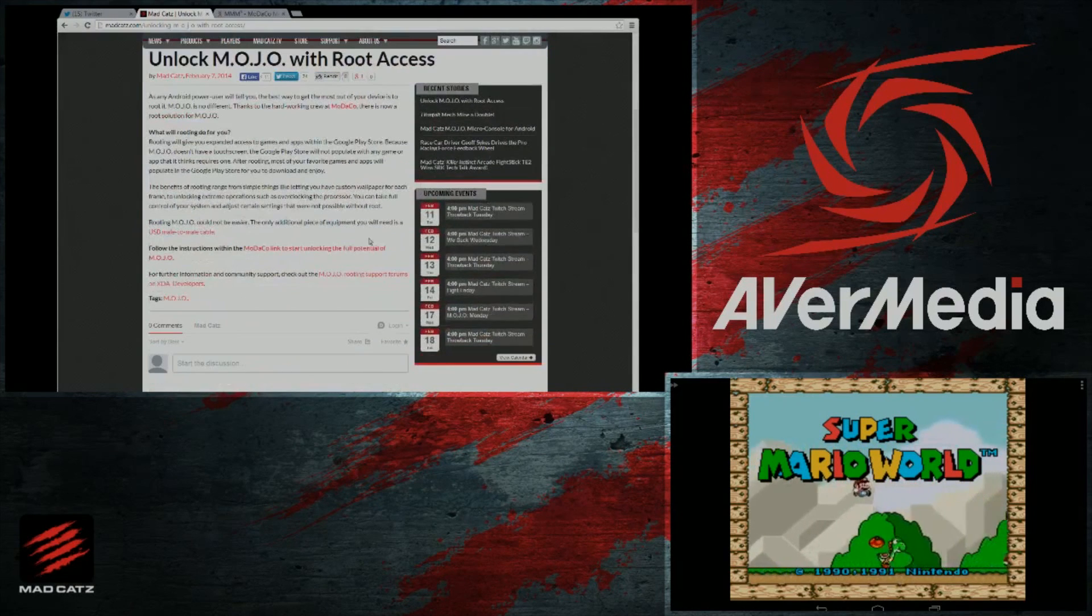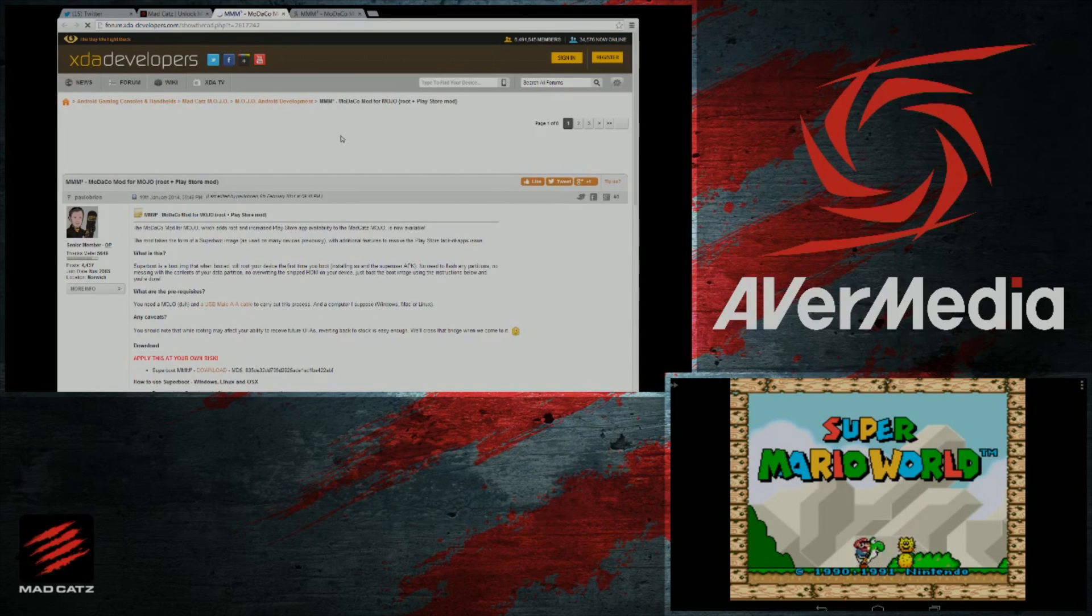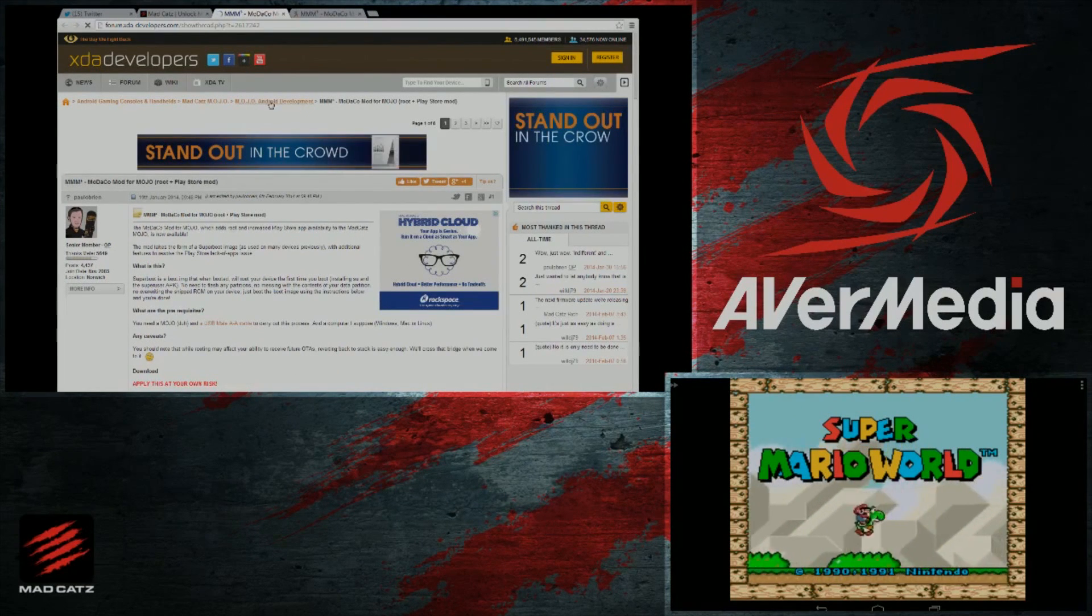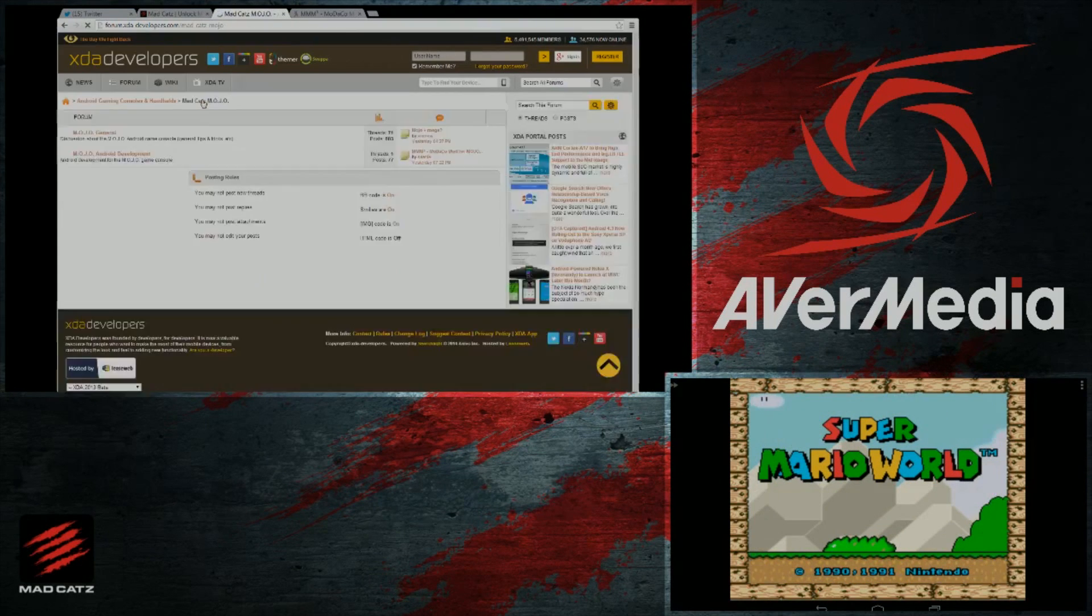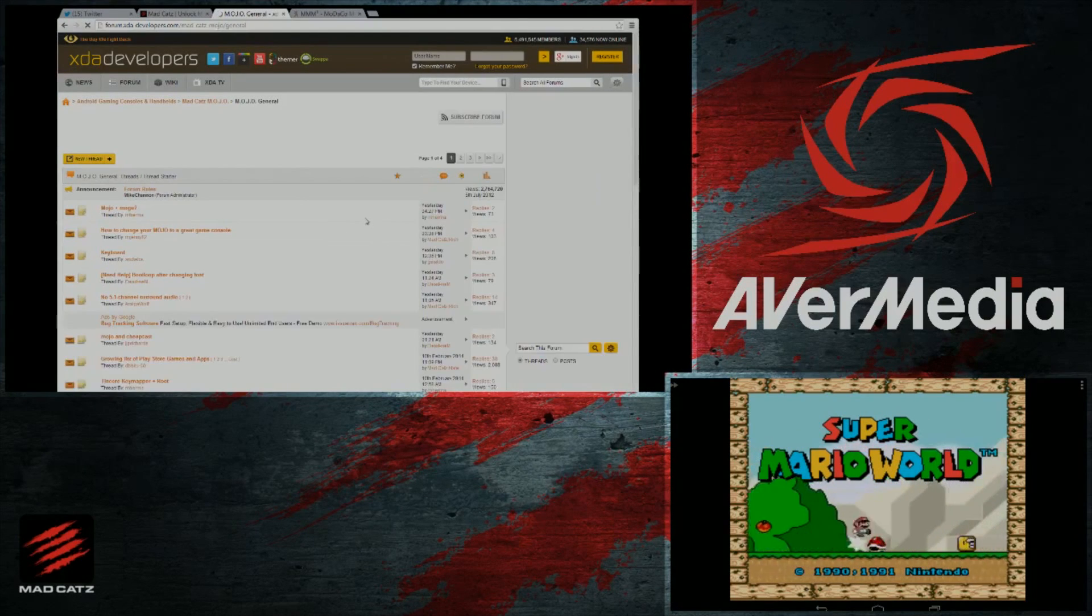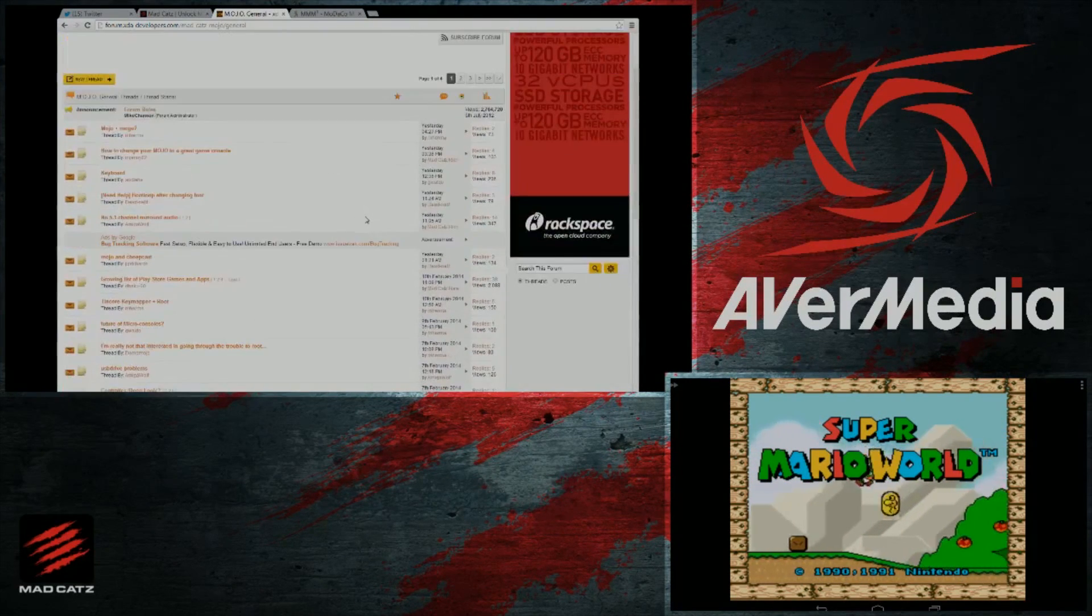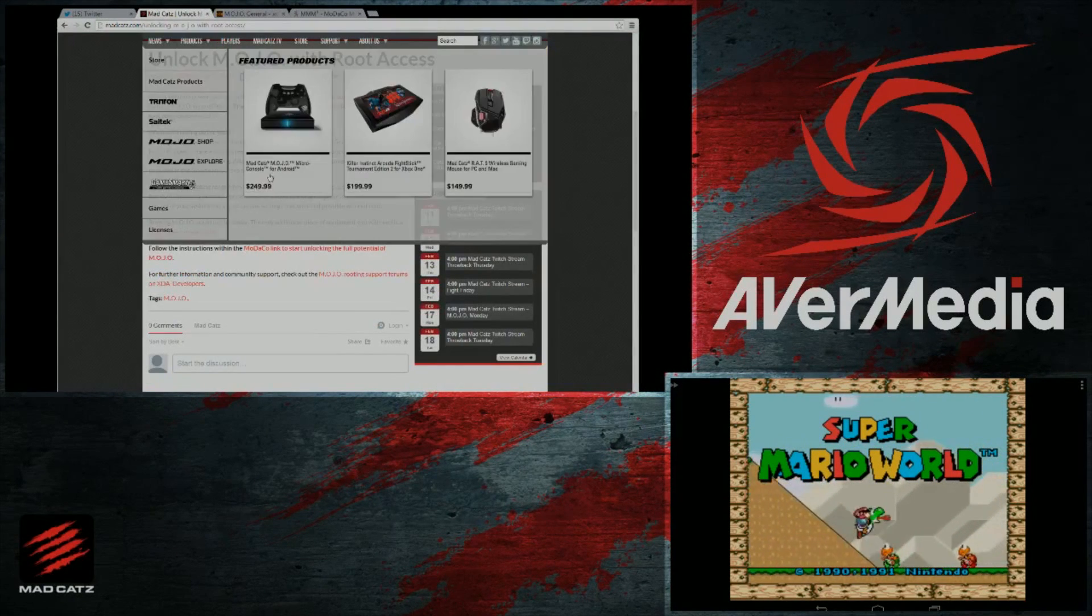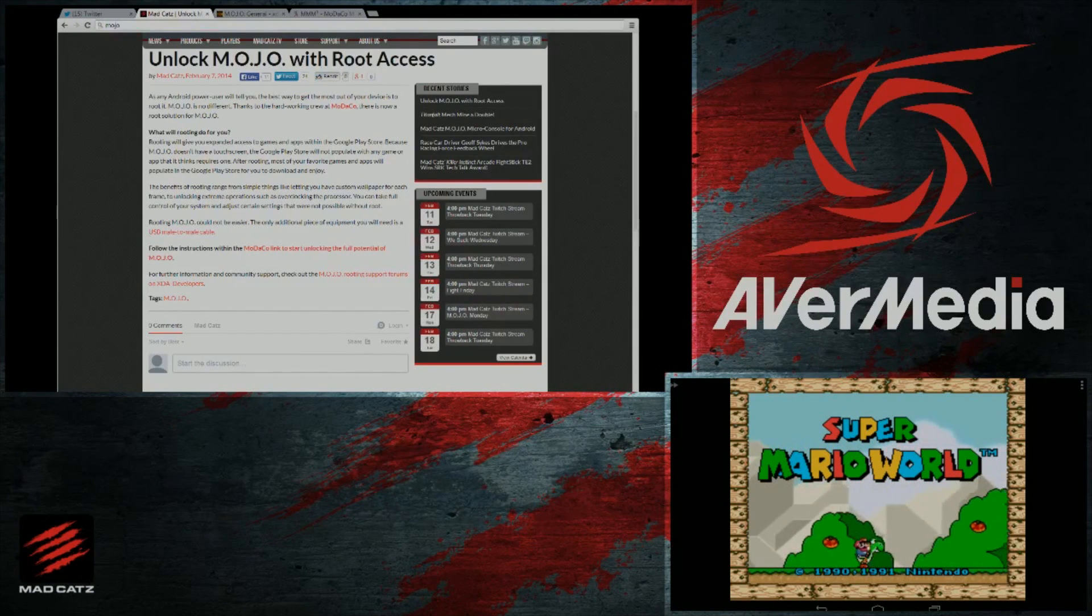Another place that's really good at going in-depth on Mojo and its capabilities is the XDA developers forum. You can go to xda-developers.com and they have a subsection. Just check out our article, we actually have it linked there. Make sure you head to madcast.com. If you go to madcast.com/mojo, underneath the first link you'll see a link to our exploration site.